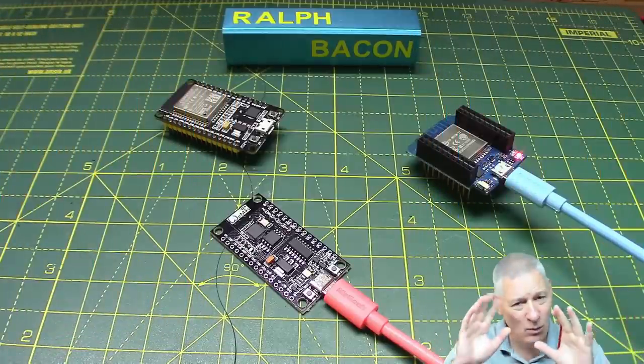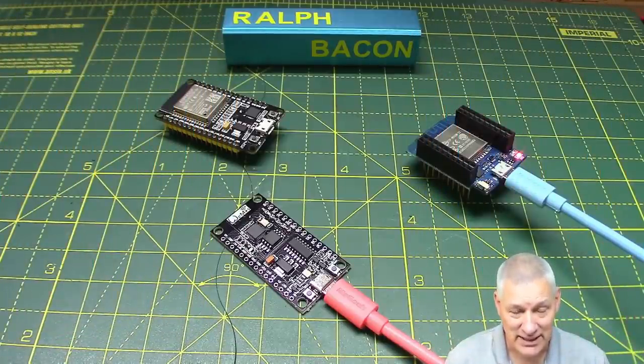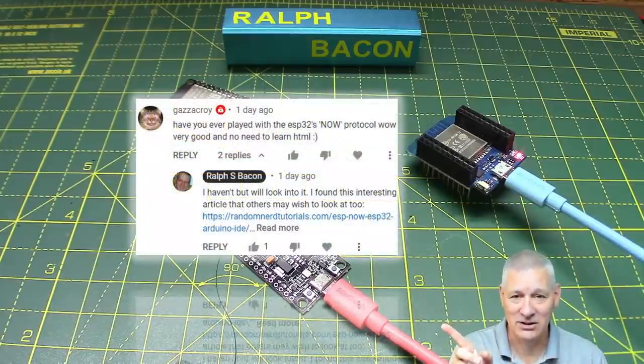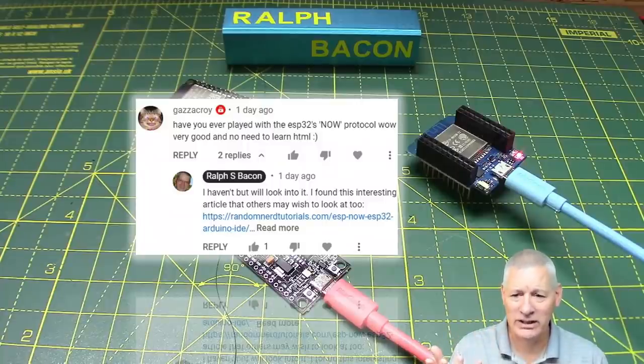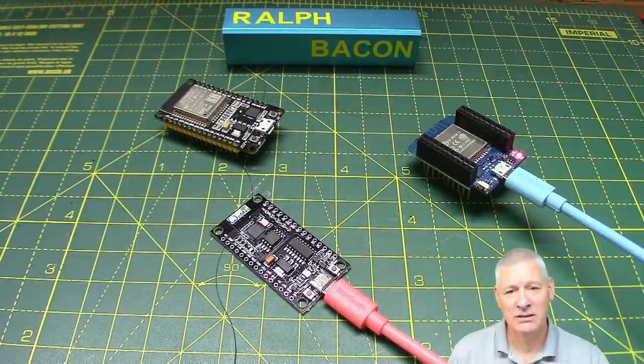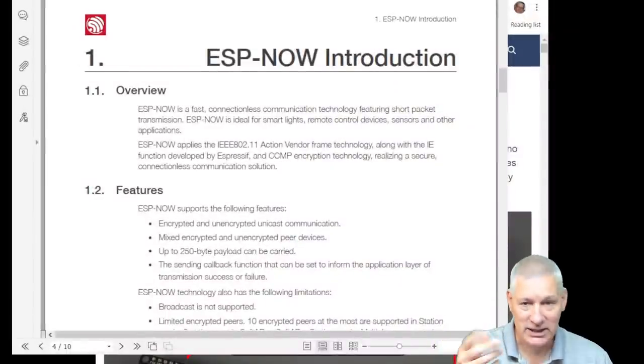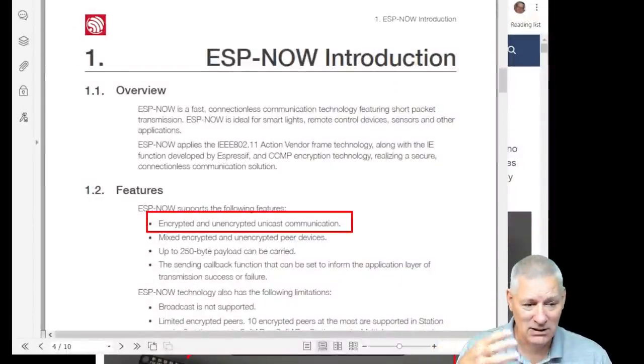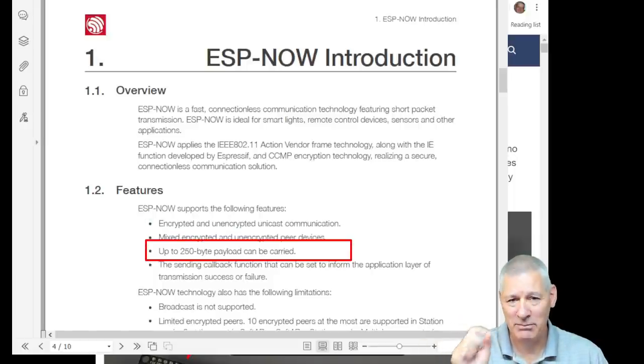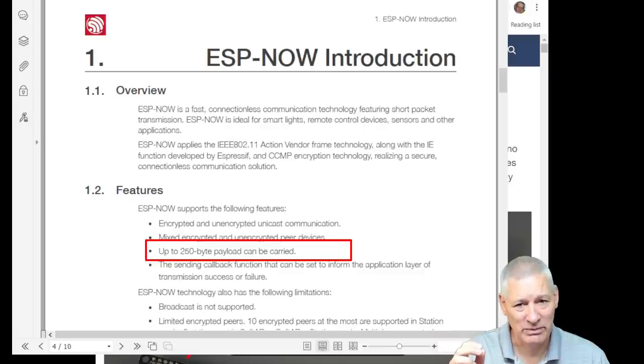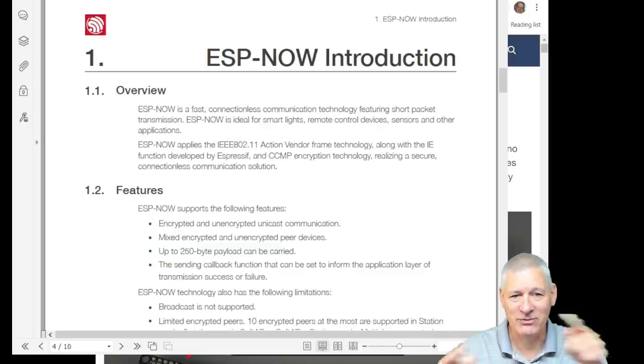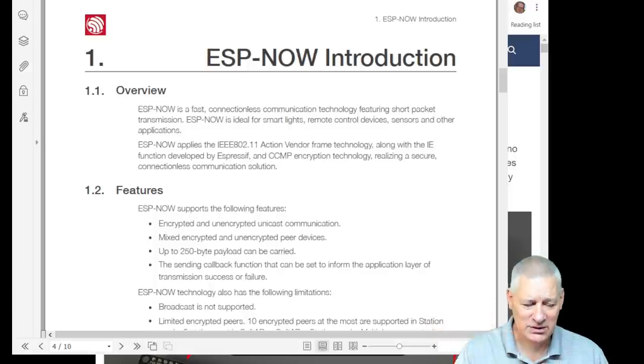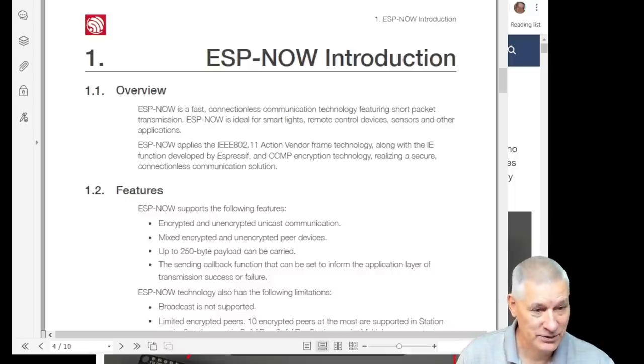Yeah, now why am I using this? Well, first of all, it was brought to my attention by a viewer who said, have you actually heard of ESP now protocol? I thought, no, I haven't. Why not? Why don't I know about this? So I looked it up and I found the Espressif's PDF on the whole subject. So I started reading through this and it seemed great. You can have encrypted communications if you want or mixed, some encrypted, some not. There is a 250 byte payload limit, but 250 bytes is quite a bit, isn't it? If you're thinking about IoT type things, you know, transmitting from one sensor back, perhaps, to a base unit or something like that. So I'm thinking, hey, this is all right.